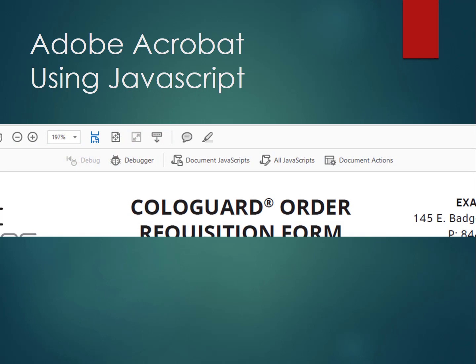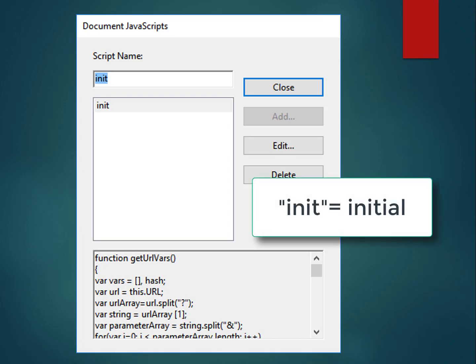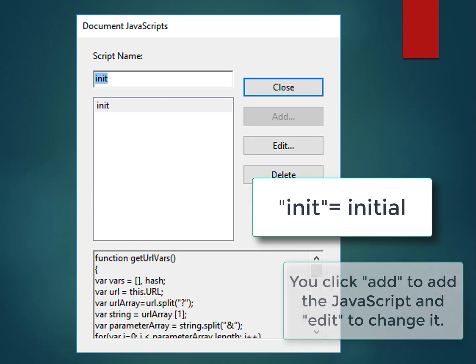The field names highlighted are linked to the various letter codes — these are the particular field names for the Adobe form. To access document JavaScripts, click on the JavaScript function in Adobe Acrobat, which brings up document actions and document JavaScripts along with the debugger. Adobe Acrobat JavaScript is slightly different from standard web JavaScript in some actions, but works similarly. Once you click on it, you give it a name — in this case 'init' for initial.